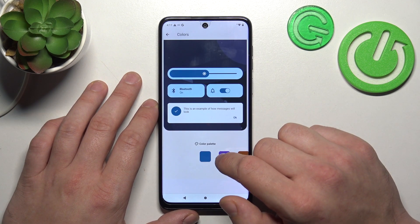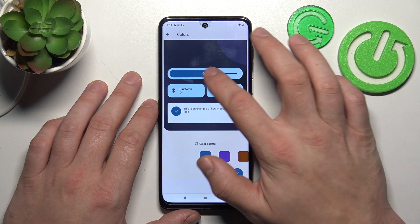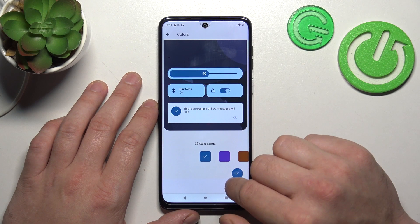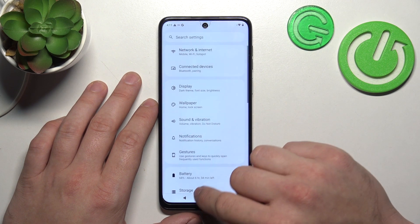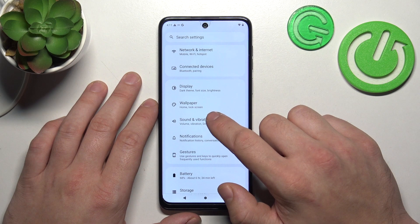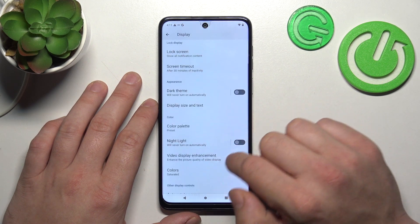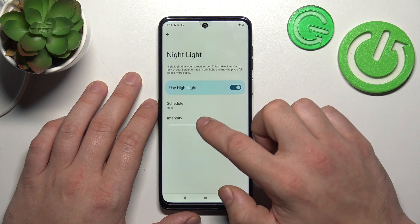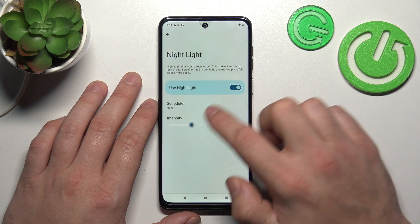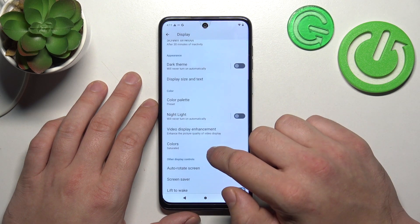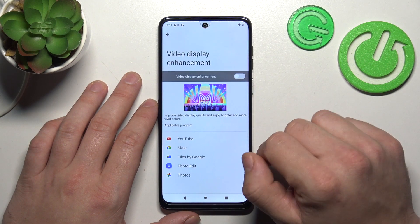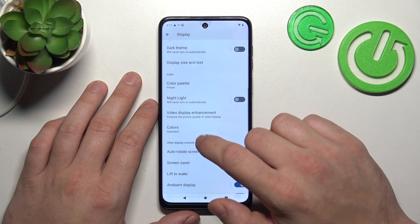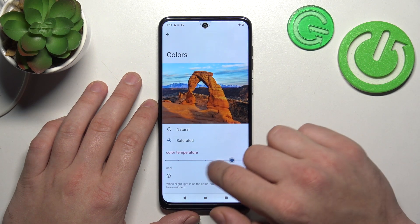Then we can change the color palette, enable night light, schedule it and adjust it, enable video display enhancement, and change the colors of the display.